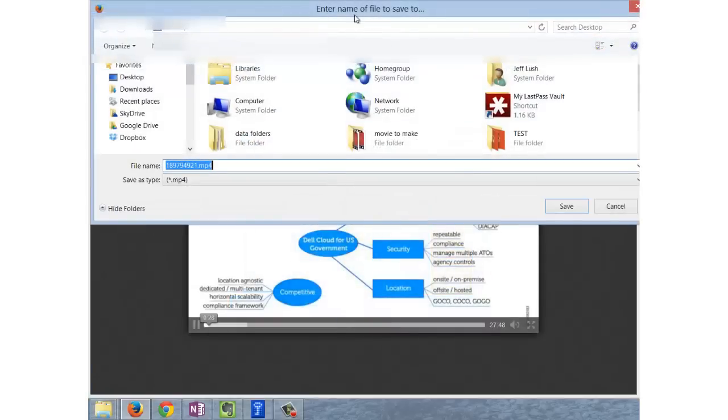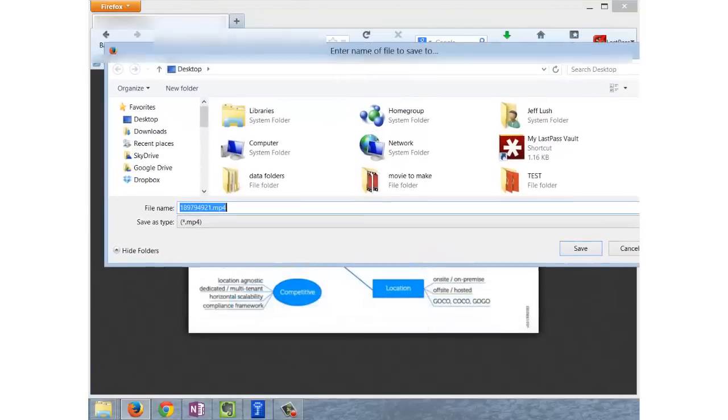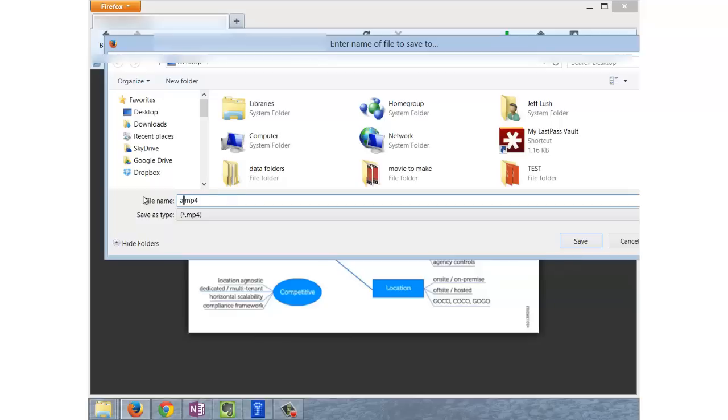Once we do that, we're going to be prompted to save the video as whatever we want to save the video as. So put in a name or just leave the default, doesn't really matter.